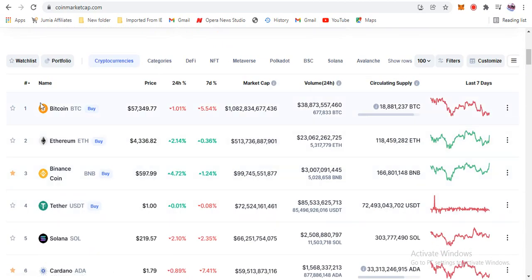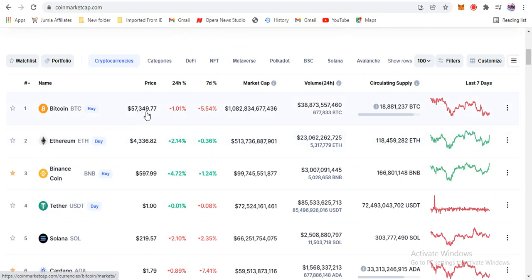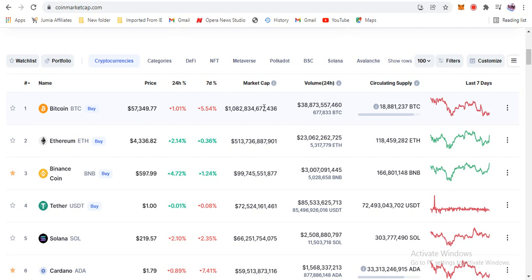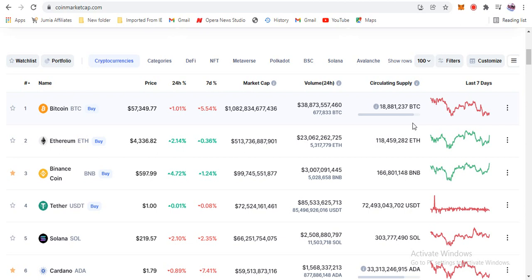Let's search for Cake Tools. If you scroll down you can see a lot of coins and how they are performing. For example, number one is Bitcoin, trading at $57,349 dollars. In the past 24 hours it has a negative 1.01%, and in the past seven days it's fallen by 5%. Bitcoin's market capitalization is about one trillion dollars, the 24-hour volume traded is about $38 billion, and the circulating supply is about 18 million.